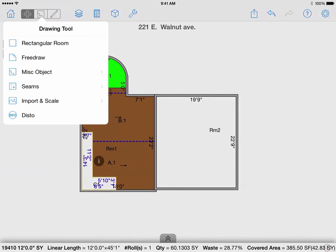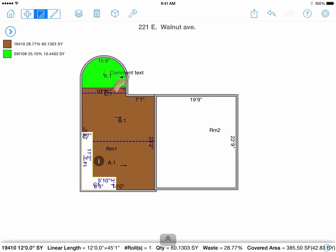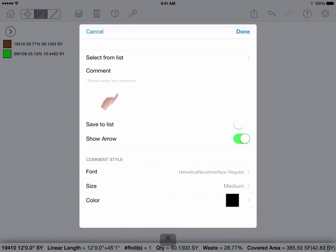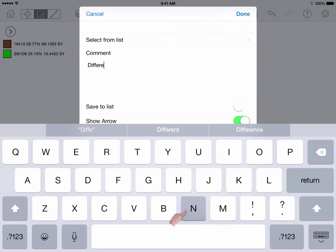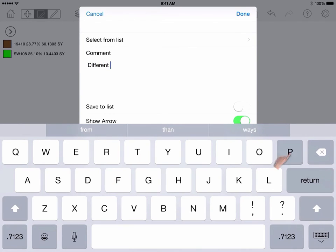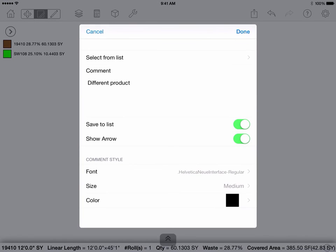Instructions allow you to enter comments that you want to communicate with whoever else will be reading your diagrams, or to remind yourself of any specific details. Drag your finger to pop up the menu and enter your comment. If you enable save to list, it will save it to your comment list for future use. Show arrow is if you want to hide or show your arrow. You can adjust the properties of how the comment appears under the style.